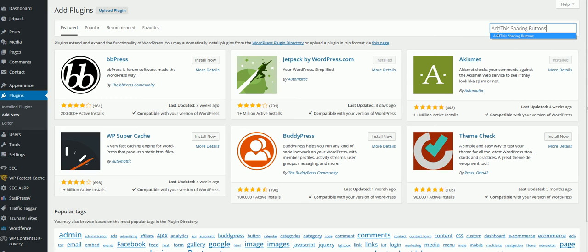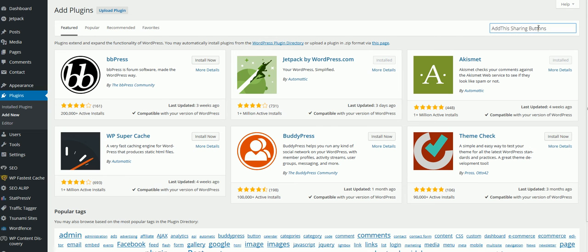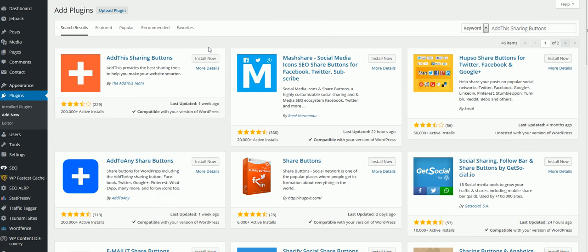So just type in Add This Sharing Buttons. Click Enter. Click Install.